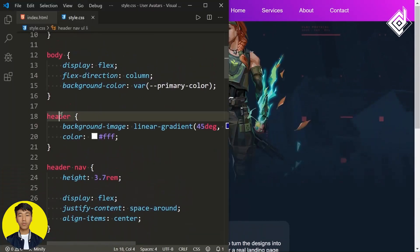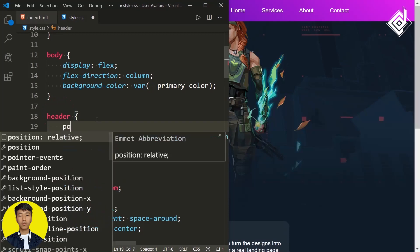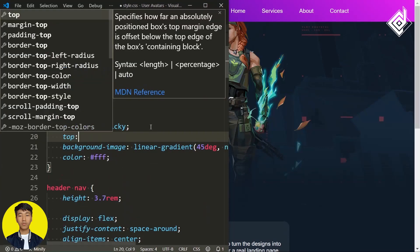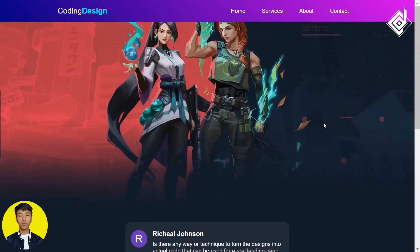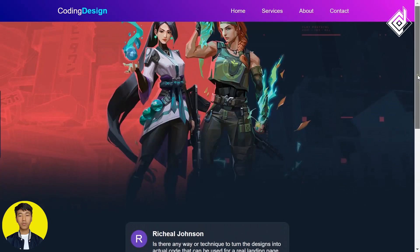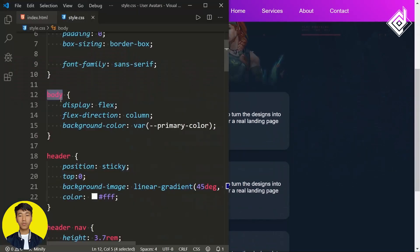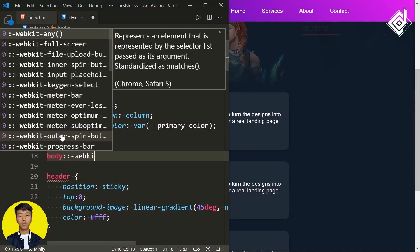Let's take it to full screen by pressing F11. Now when you scroll down I want a sticky navigation bar. For the header element, if I give position of sticky along with top: 0, as you can see when you scroll down we get that sticky navigation bar.